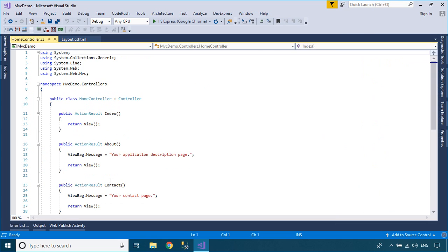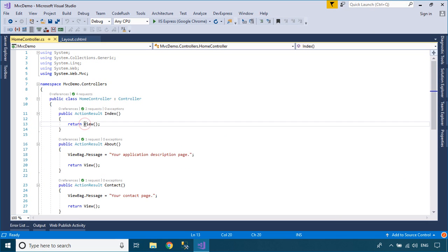Next, open your Home controller, then change the View to Partial View for all actions you want to use AJAX.